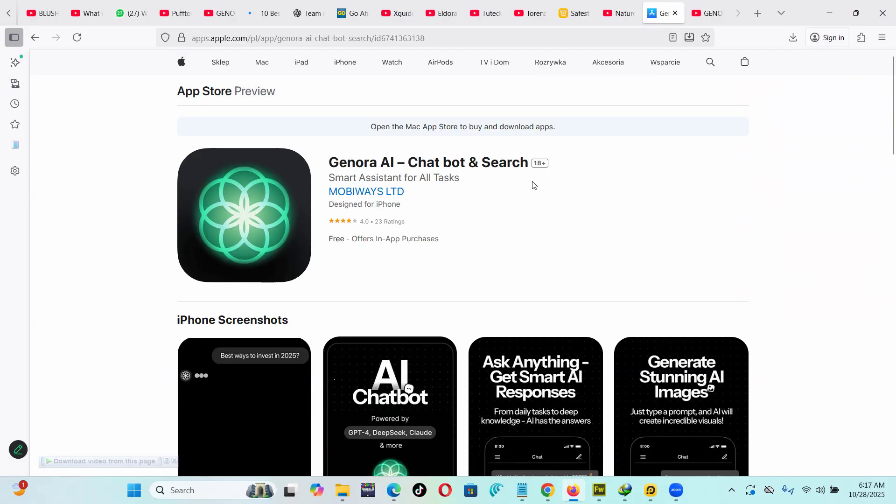Let me know what you think about Genora AI if you've been using it, and I'll see you in the next video. Bye-bye.